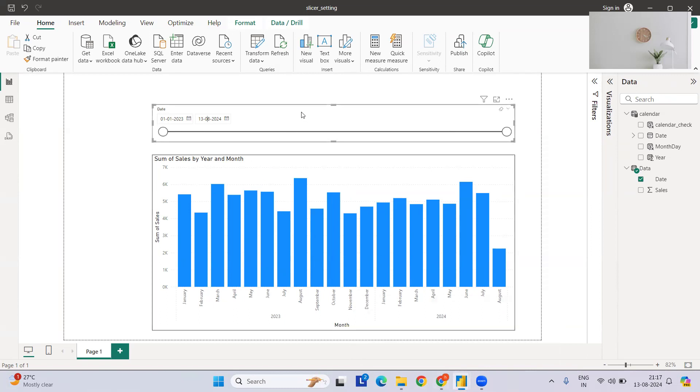Hope you are able to follow this point where you can customize your slicer with respect to today's date. Thank you so much. Follow for more Power BI updates.